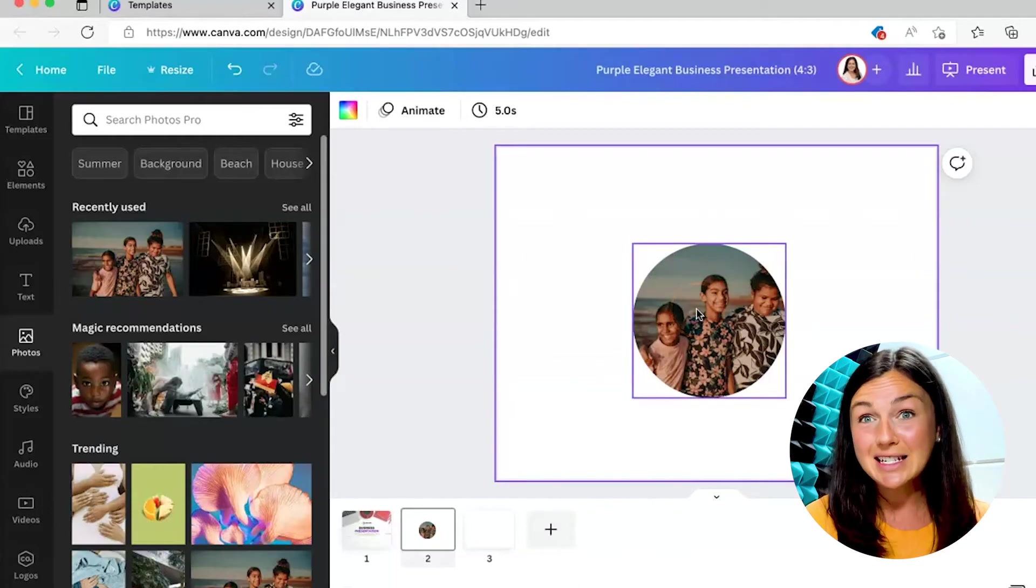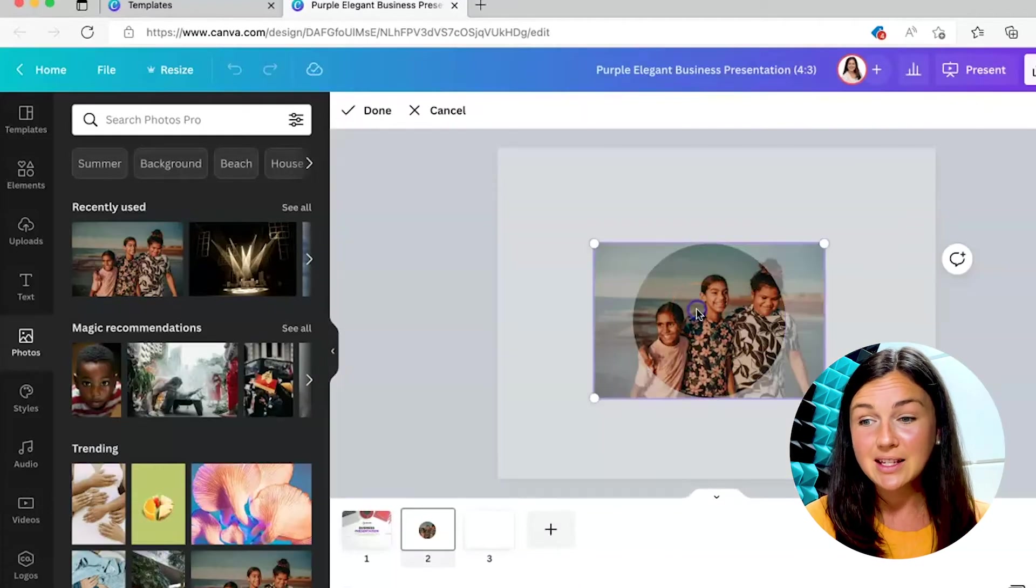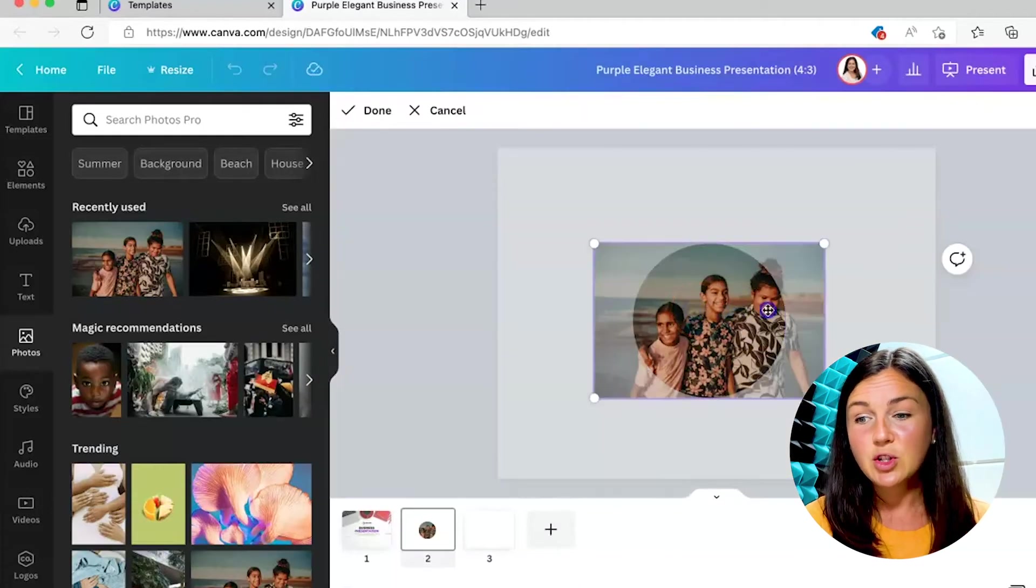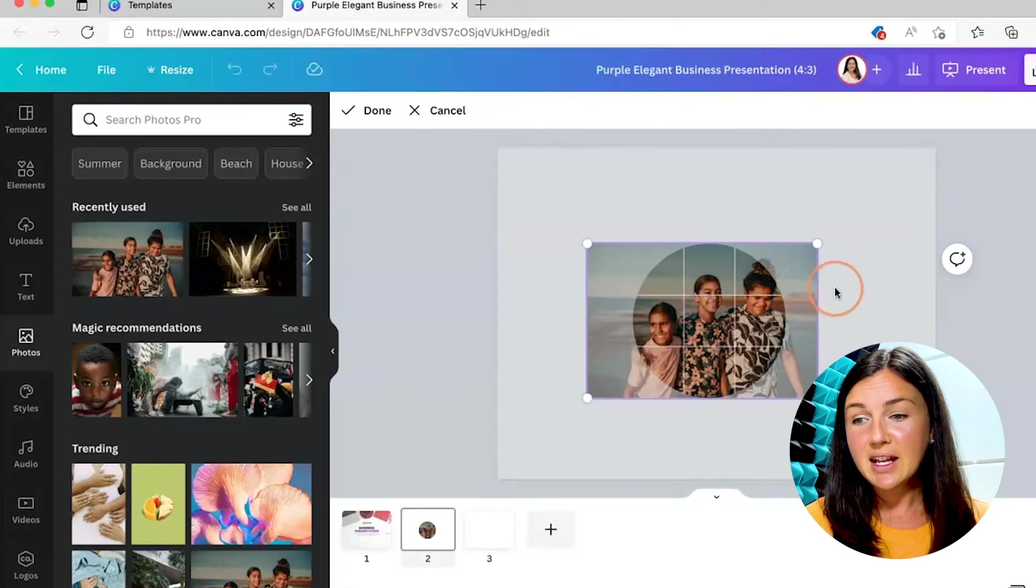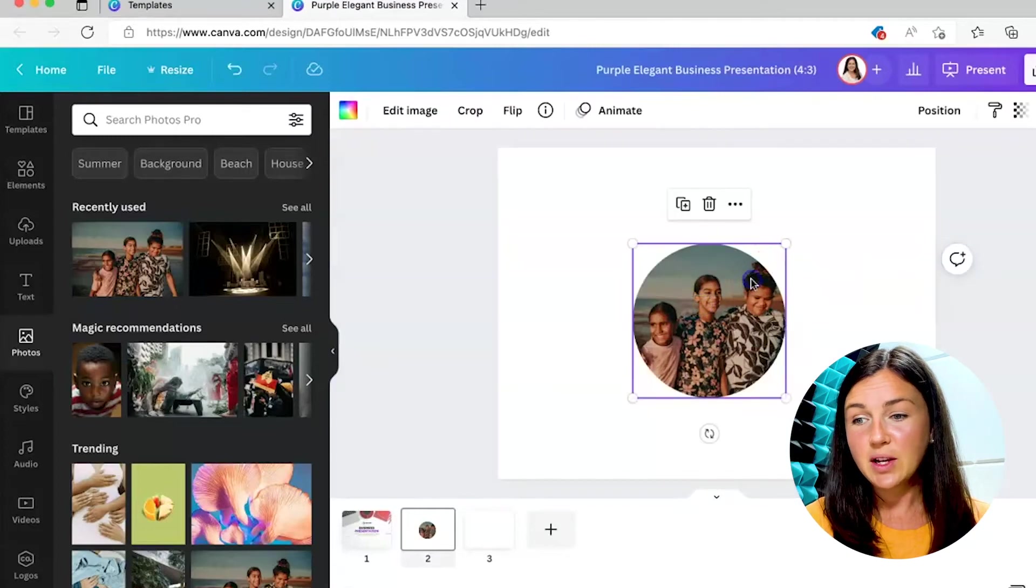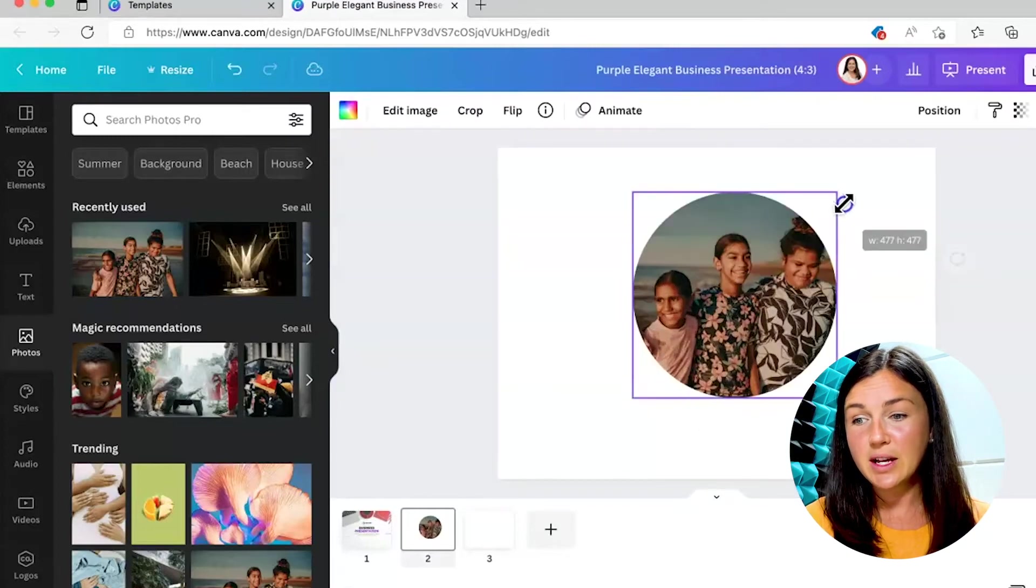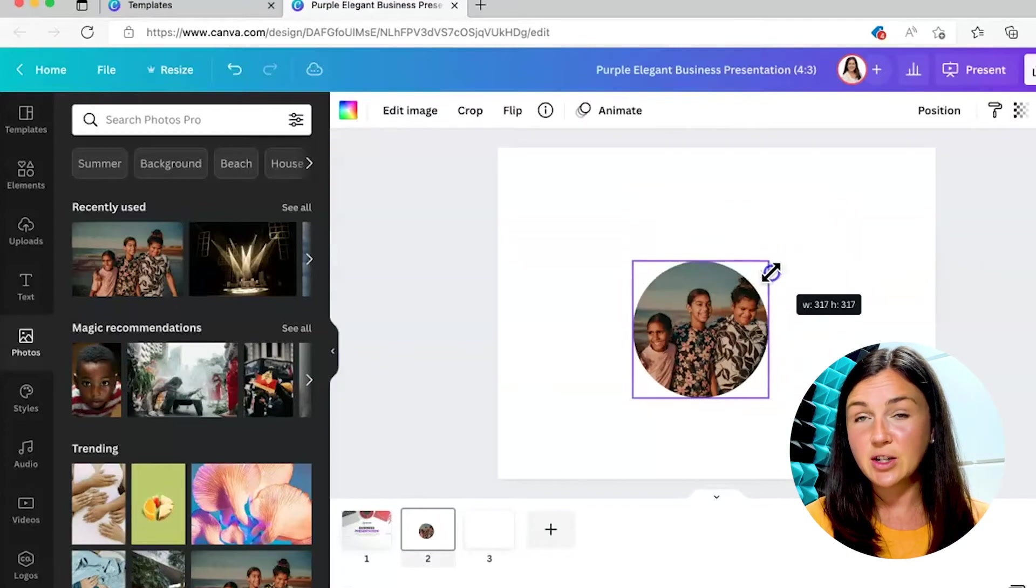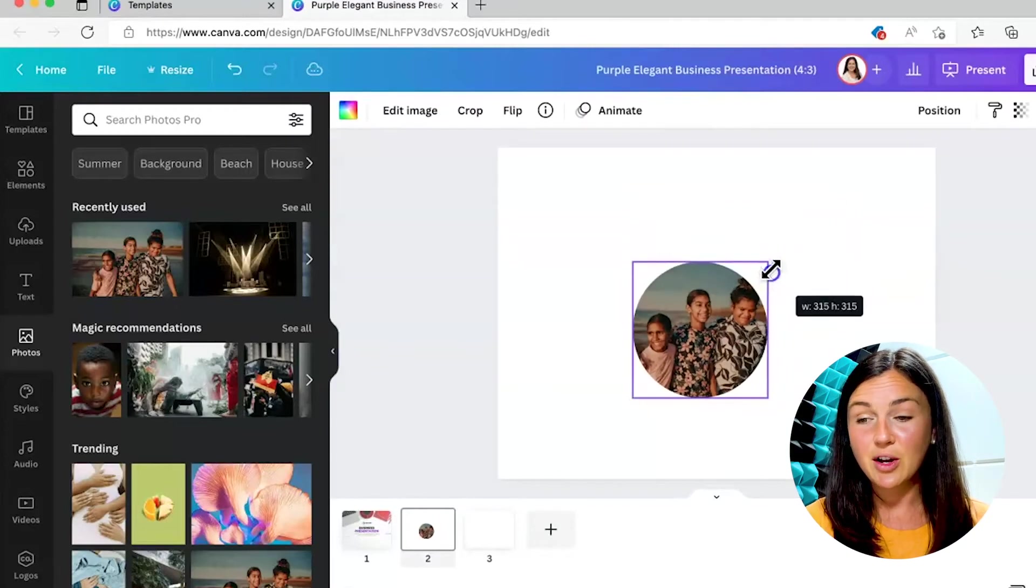Now you can double click on this to adjust the frame and then you can also enlarge it. You can make it smaller.